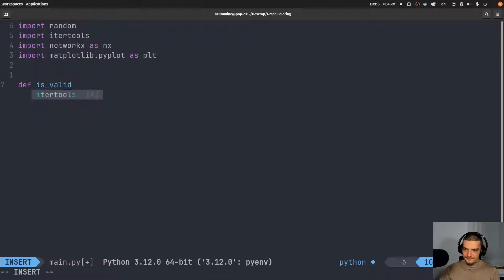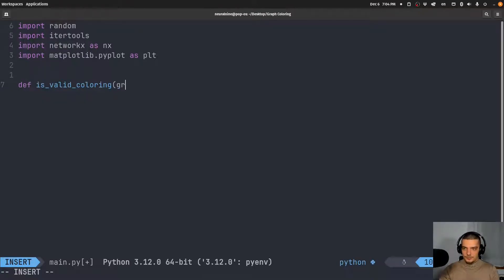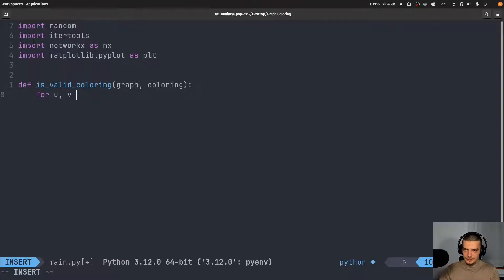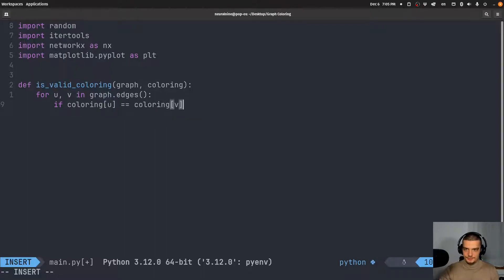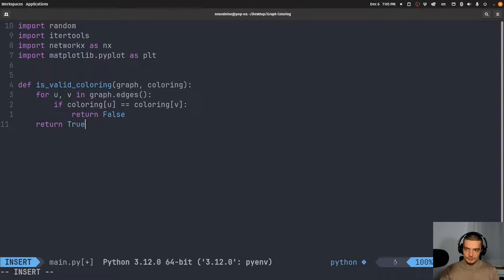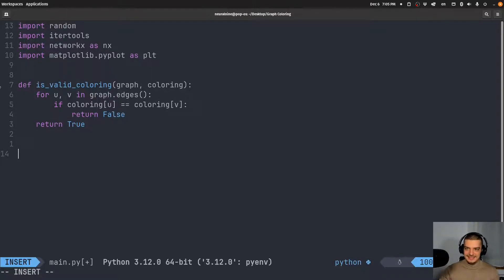Now we're going to write a function called is_valid_coloring. The only thing this function is going to do is check if the rules of graph coloring are violated — so if any two nodes that are connected have the same color. We pass here the graph and the coloring. For u, v in graph.edges — an edge is represented by two nodes — if the coloring of one node is the same as the coloring of the other node, we return false. And if we never return false, in the end we return true, because it's a valid coloring — no two adjacent nodes have the same color.